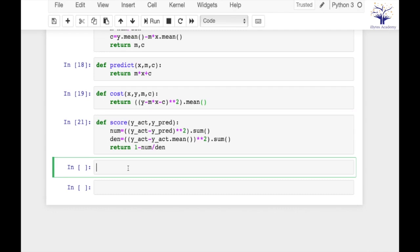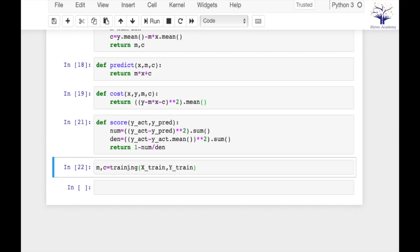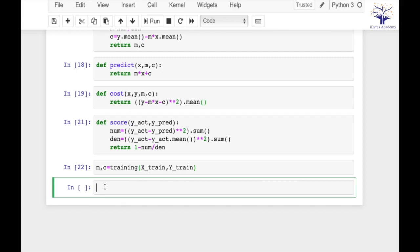Let's train our model using these functions. First let's use a training function to train our model. So this will give us m and c values and to calculate predicted values we can use a predict function.